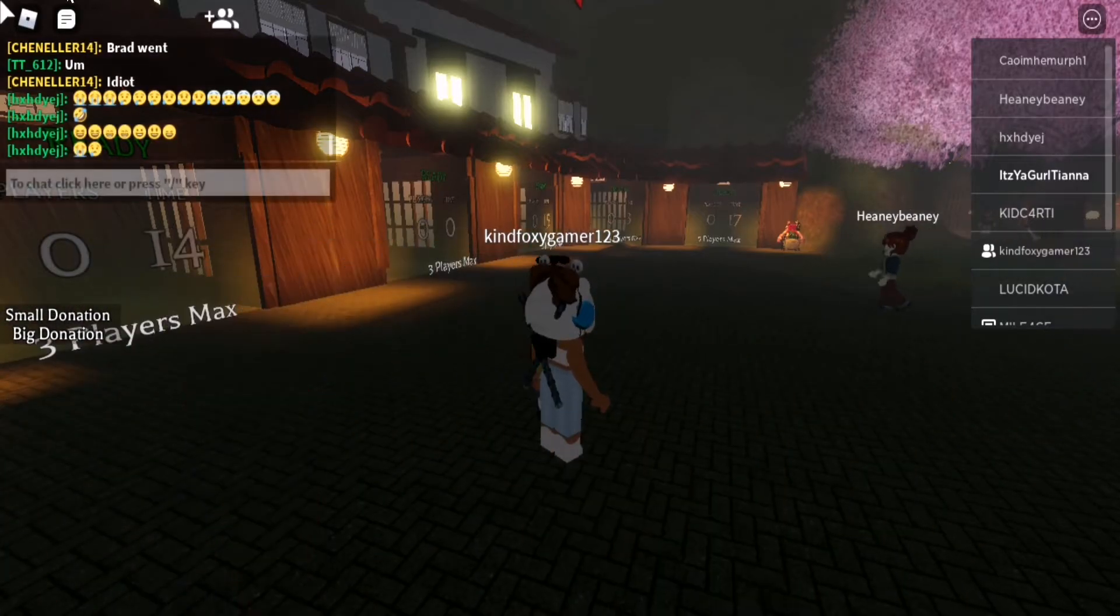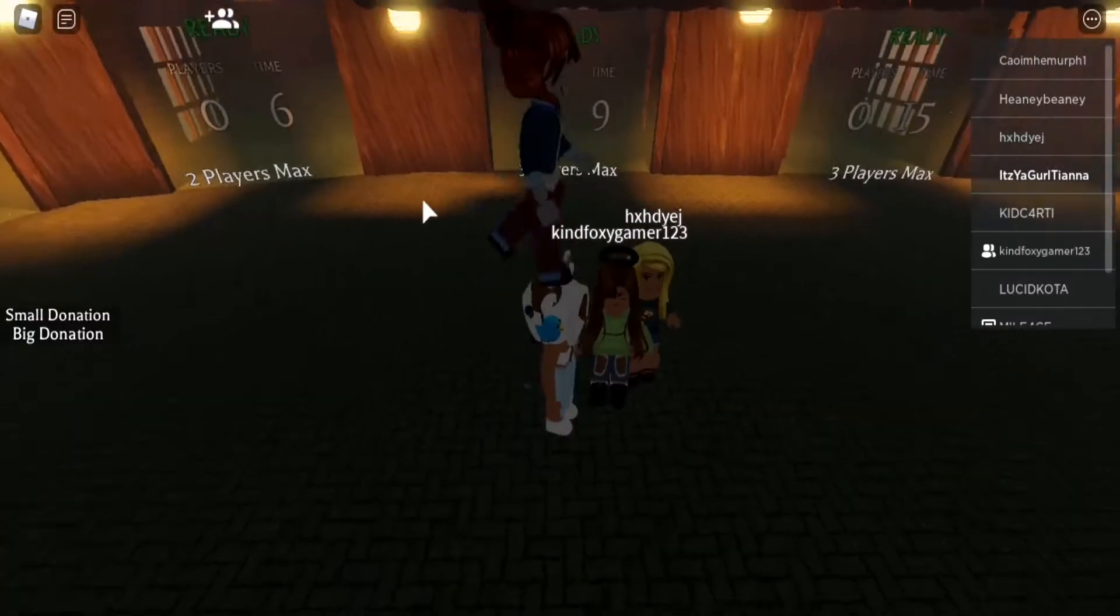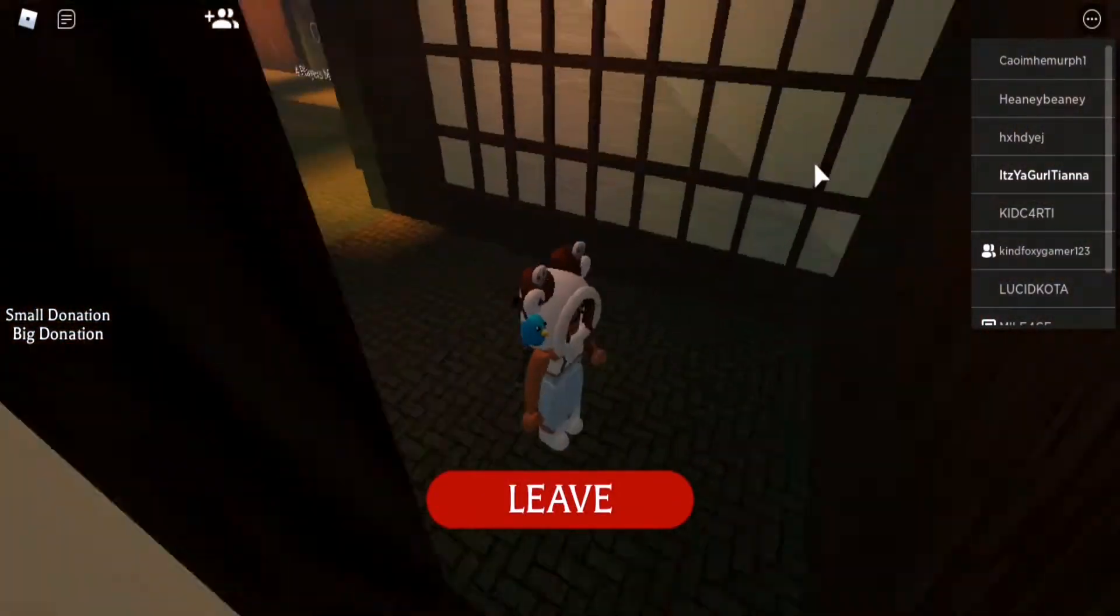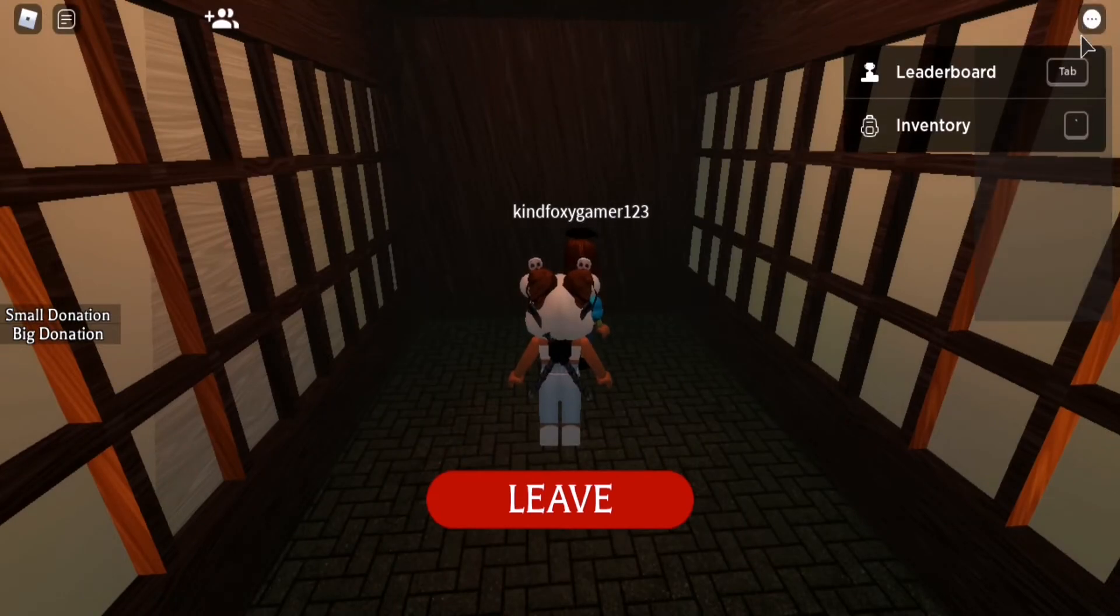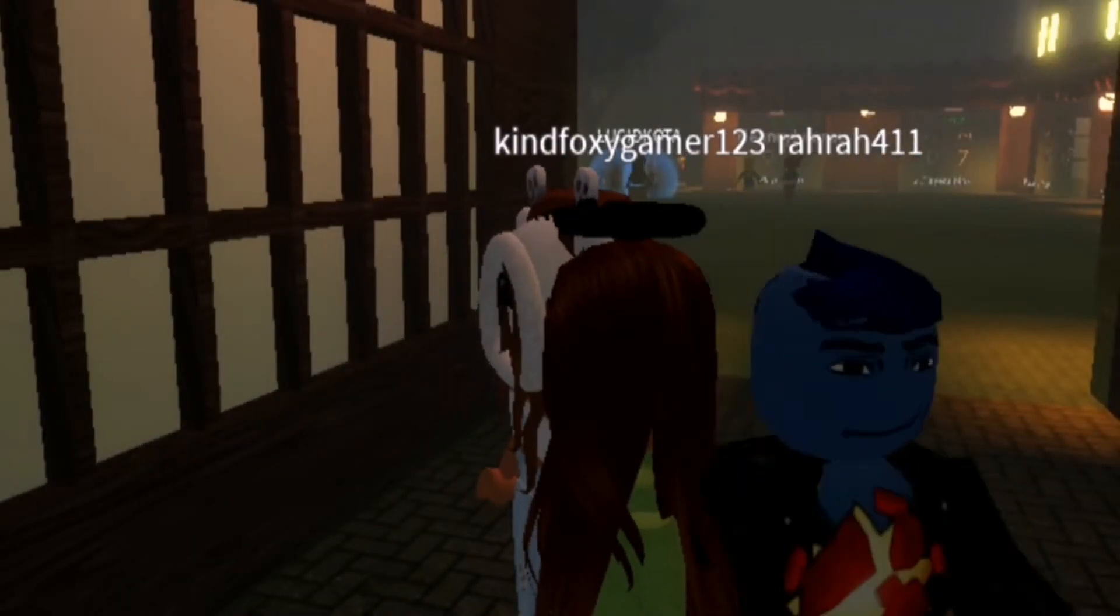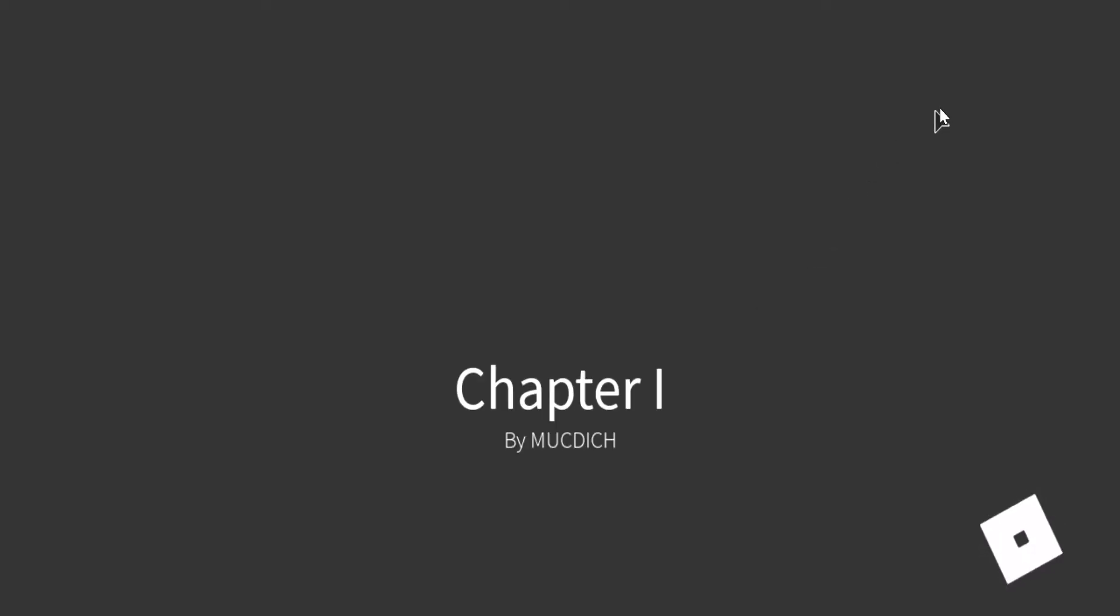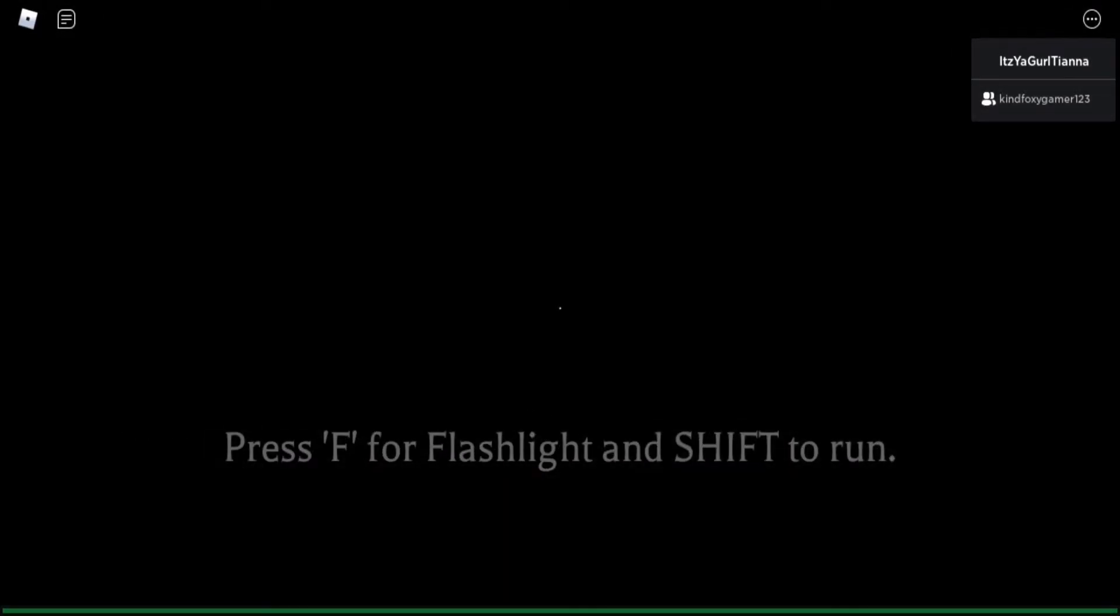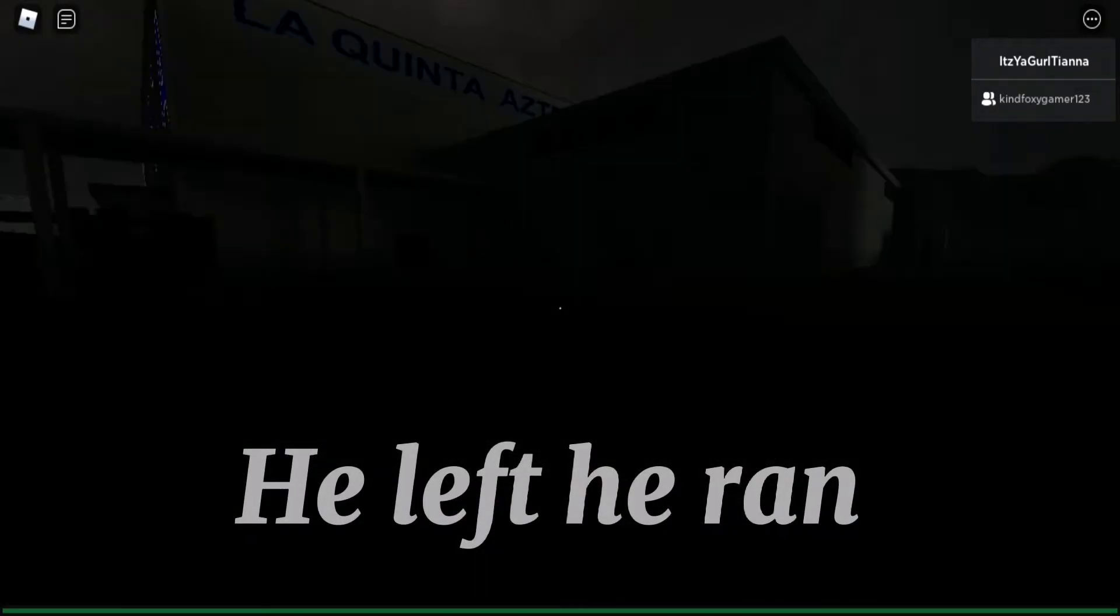Okay so we are going to be playing Mimic because yeah you know. Okay let's go. We're gonna do a private server because it's easier for us.